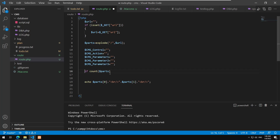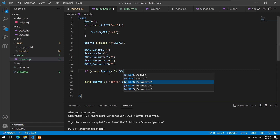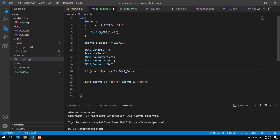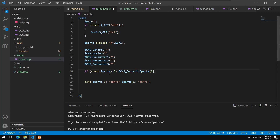Now I'll fill these variables. If the count of parts is greater than zero, I'll set $cms_control equal to parts[0].